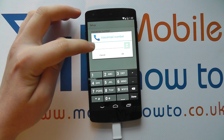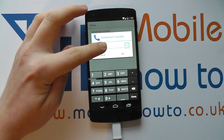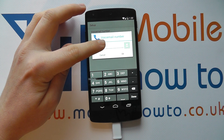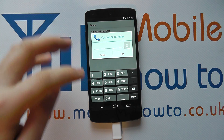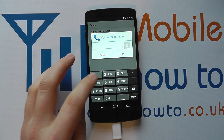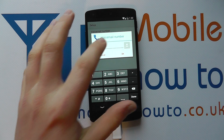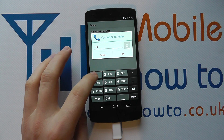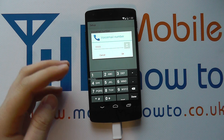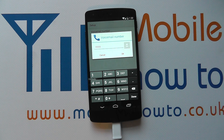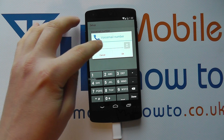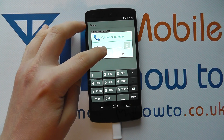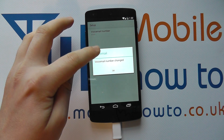You may already have a number entered, so you can change it by clicking on it and deleting it, or you can type the number in. Of course, you need to ensure that it's the correct number you're using, so type the number in and click OK.